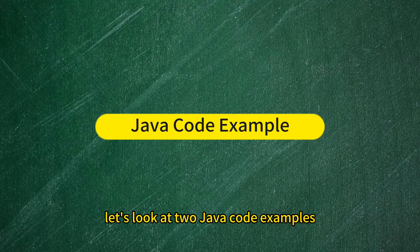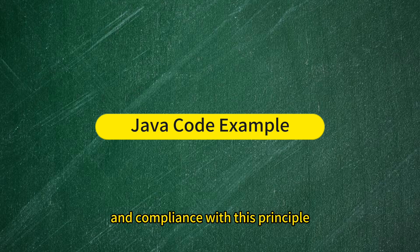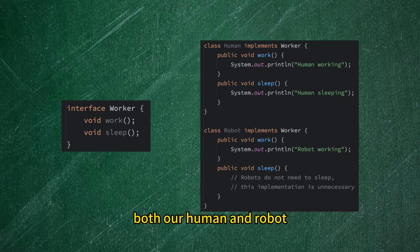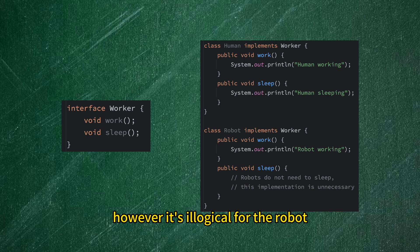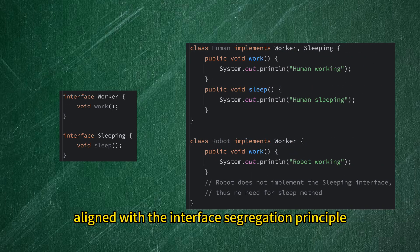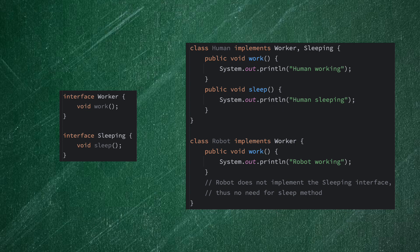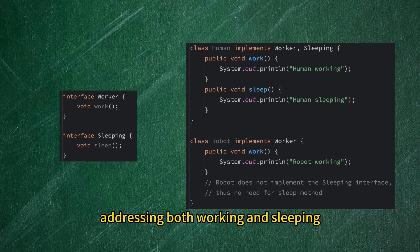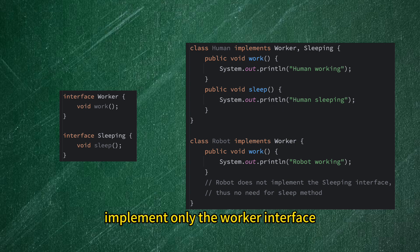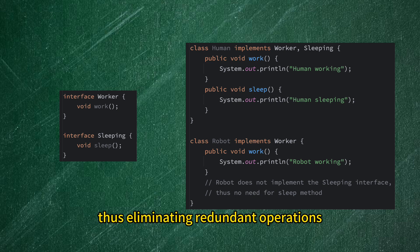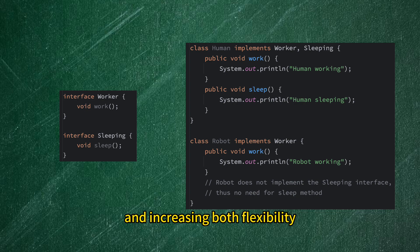To deepen our understanding, let's look at two Java code examples illustrating both non-compliance and compliance with this principle. Initially, we define a Worker interface that includes methods for work and sleep. Both our Human and Robot classes implement this Worker interface. However, it's illogical for the Robot class to implement the sleep method, as robots don't sleep. A more fitting approach involves refining our interfaces: we separate the Worker interface to include only the work method and introduce a new Sleeping interface for the sleep method. Consequently, humans implement both interfaces, while robots implement only the Worker interface, eliminating redundant operations and increasing both flexibility and maintainability.